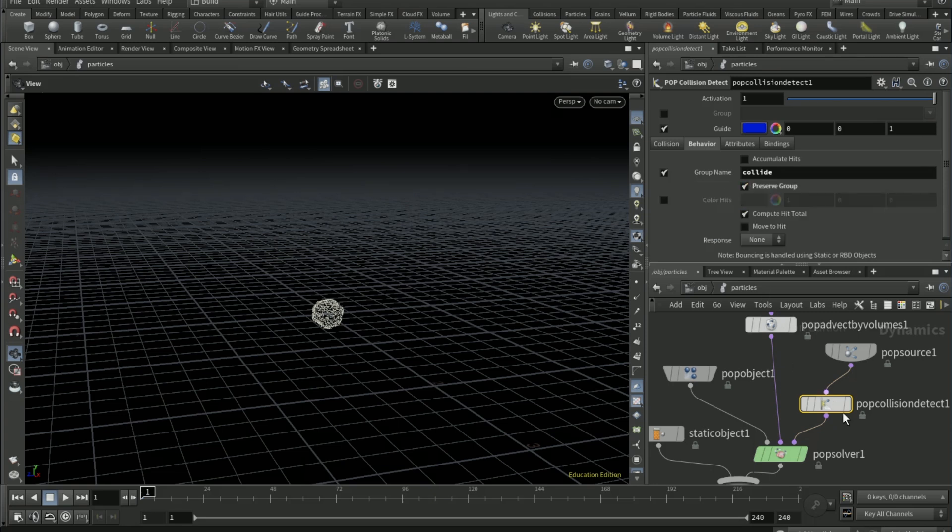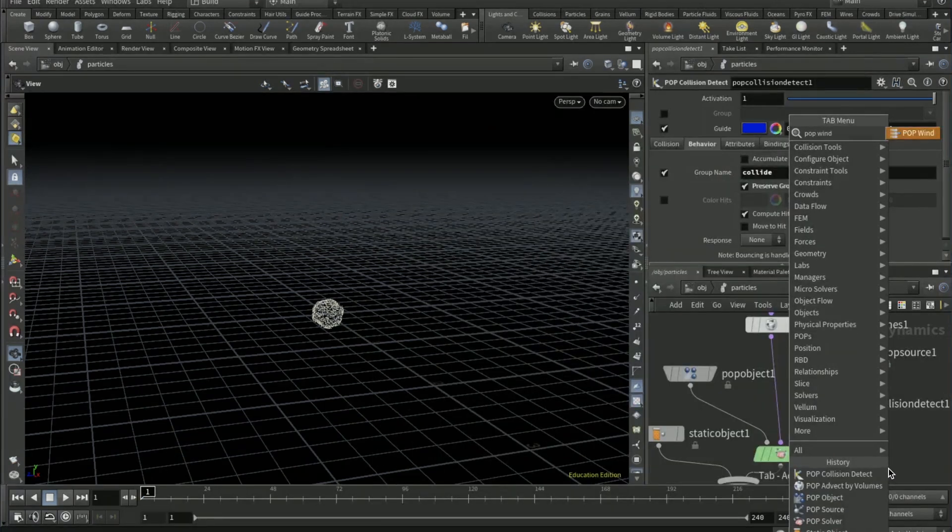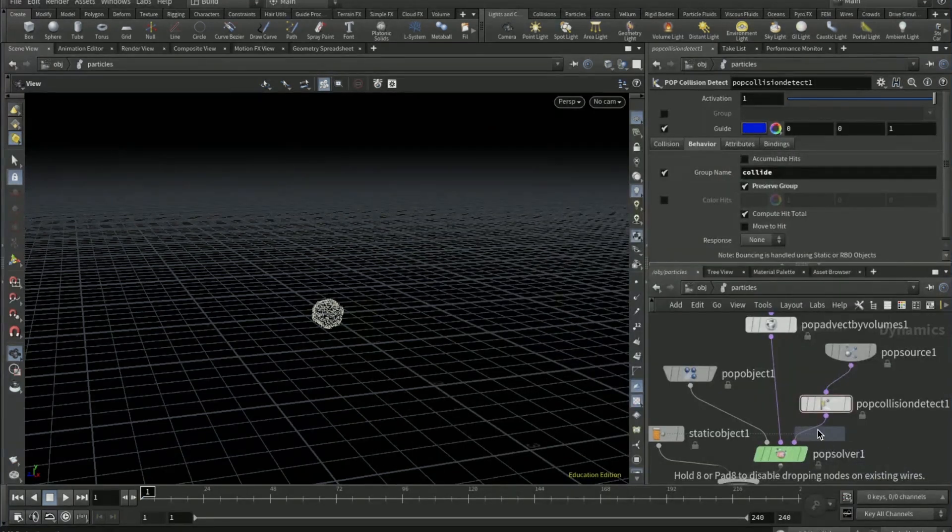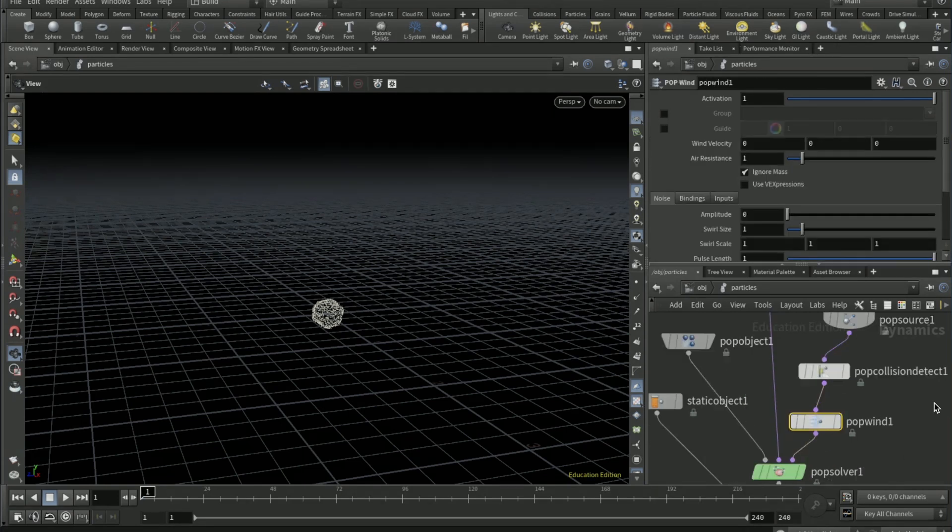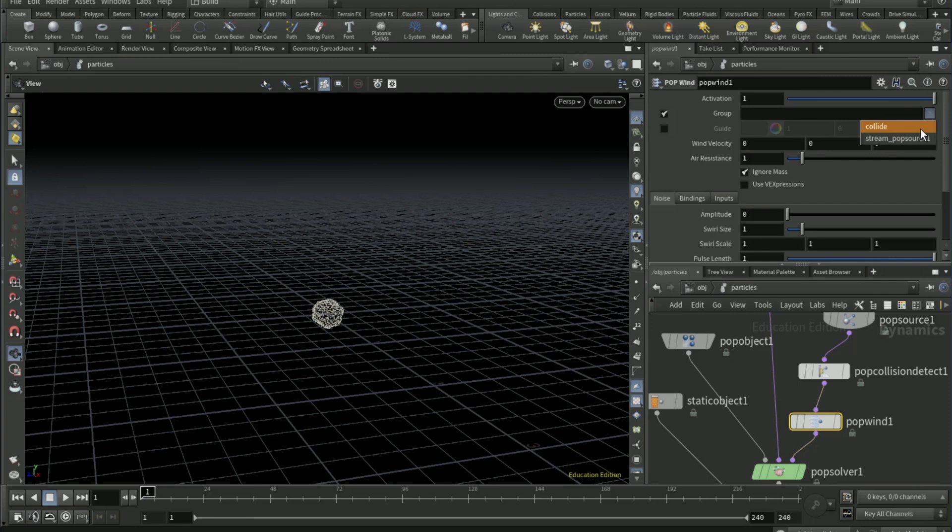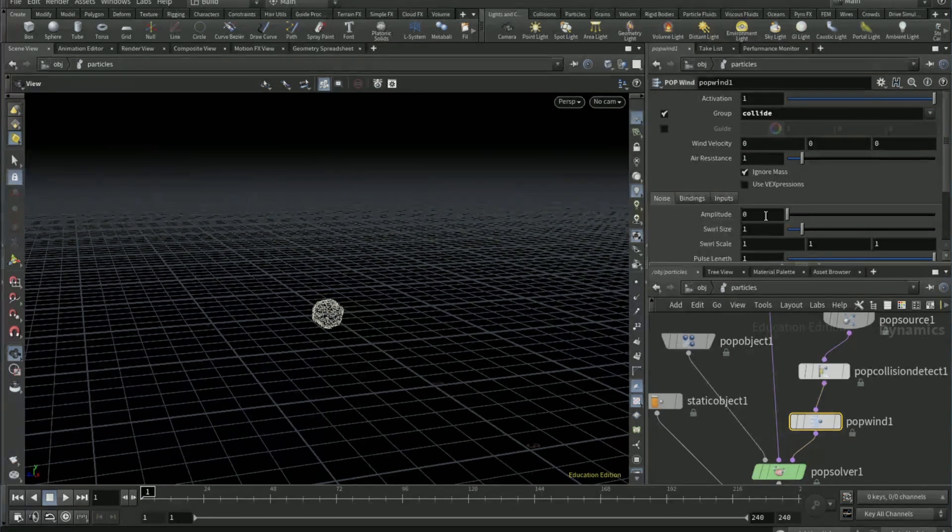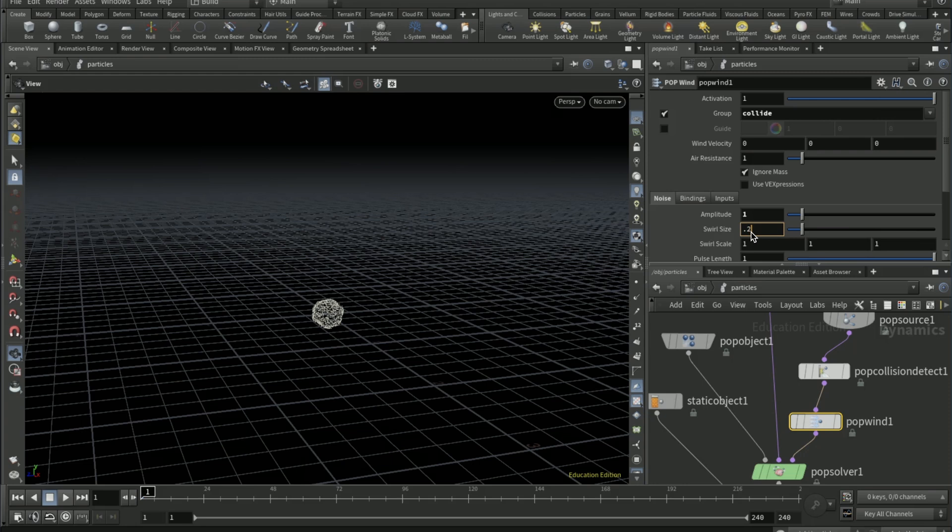Drop down a POP wind after the POP collision. Tick on the group and set as COLLOID. Set the amplitude to one and the swirl size to 0.25.